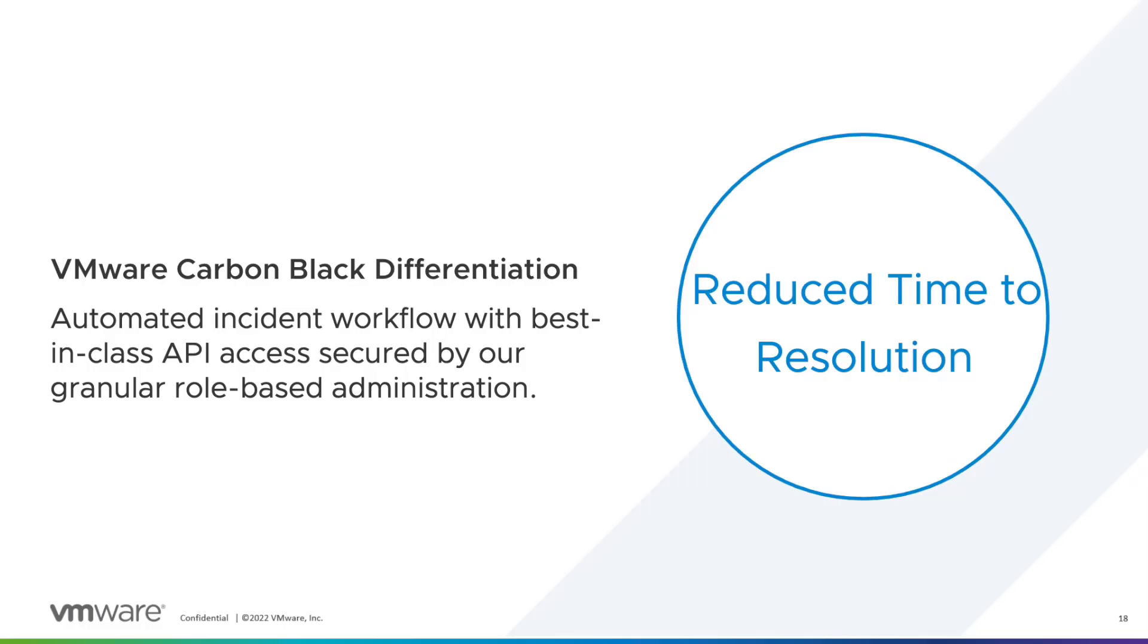Decreasing overall time to resolution is critical for any security solution. With VMware Carbon Black, we provide class-leading flexibility through user and API RBAC to ensure that we can empower the SOC with flexibility without compromising security.